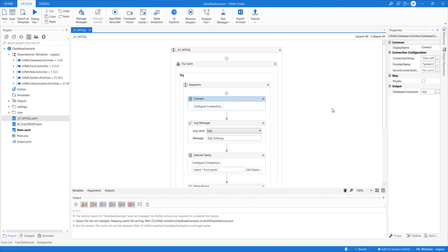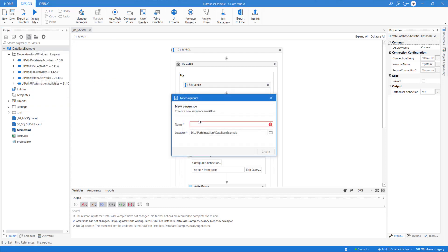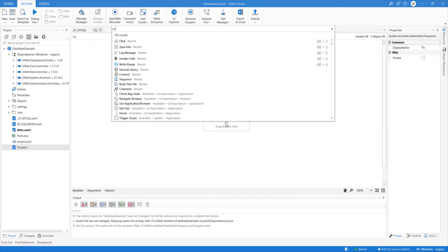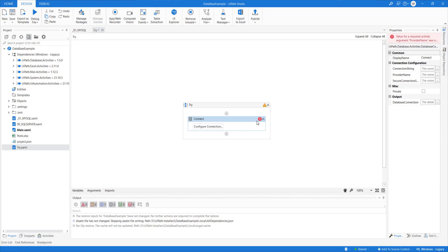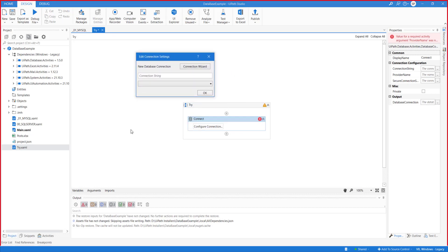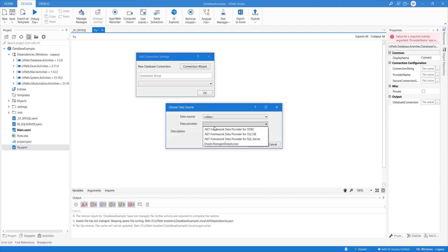The first thing you need to do is drop a Connect activity. When you do this, it will show an error saying the provider name is not supported — you need to click 'Configure Data Connection,' then click 'Connection Wizard.' For MySQL connectivity, there is no default driver provided by Microsoft, so you need to select 'Others' and then select '.NET Framework Data Provider for ODBC.'